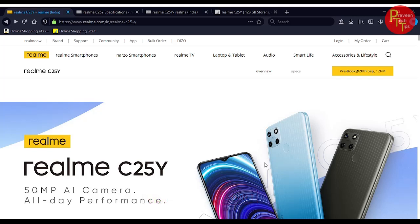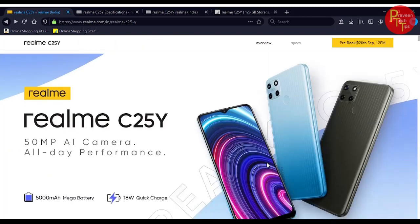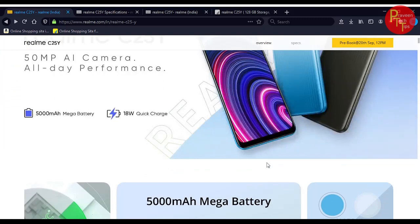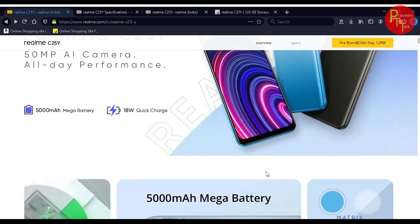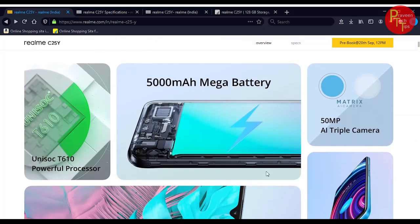The main important features are 50 megapixel AI camera with all day performance. The main highlight on this smartphone is the 5,000 mAh battery in the model.